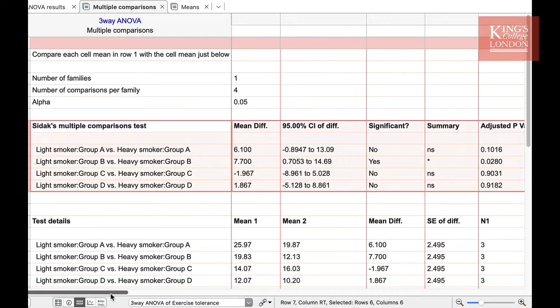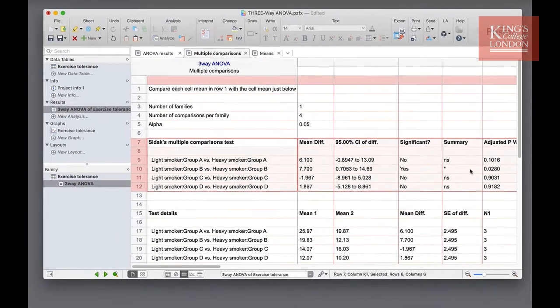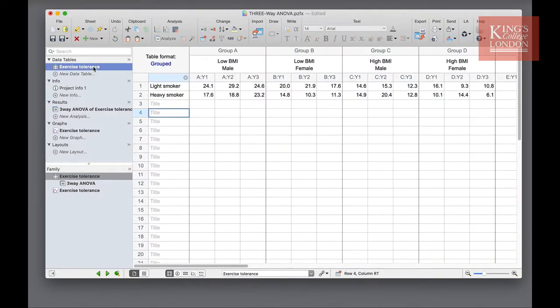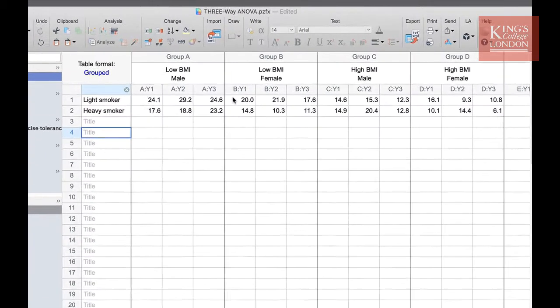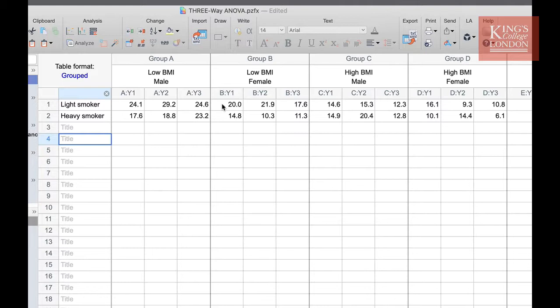You can see that the results of the Sidak multiple comparison test shows that light smoker versus heavy smoker only in group B delivers a p-value of less than 0.05. If we go back to our data table, this means that it's only the light versus heavy smokers in the female population that are showing a statistical difference. So the take-home message from the results of this analysis is that smoking in our study only influenced the VO2 max of low BMI females and has no effect on low BMI males, high BMI males, or high BMI females.